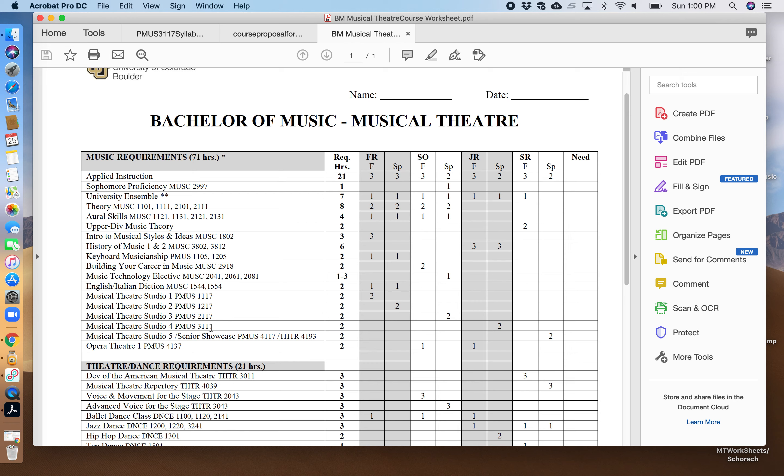The course in question we are discussing is P MUSE 3117, which as you can see is a spring course for two credits which will be first offered in spring of 2022.